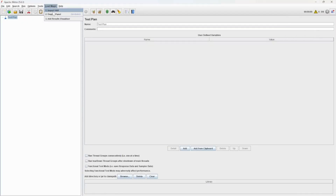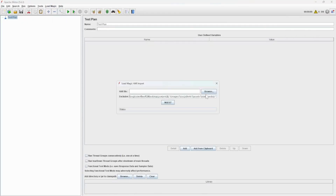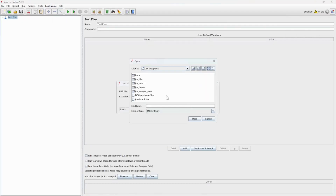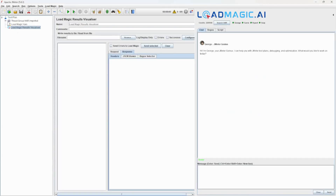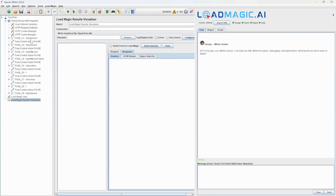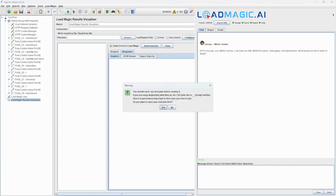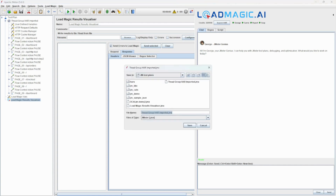Hi everyone, welcome to Load Magic for JMeter. We're importing a HAR file, which is a user flow you can record with any browser, and we're playing it back.